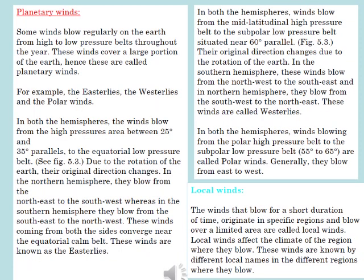Winds are known by the direction from which they blow. For example, westerlies are winds that blow from the west. The direction of blowing, the duration, the regions covered, and the condition of the air determine the following wind types. The first one is planetary winds.